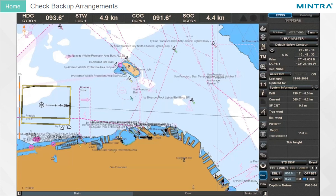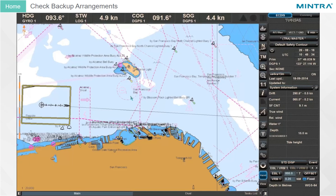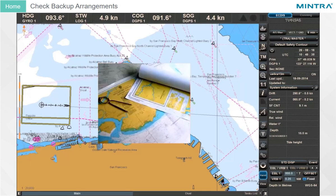The other option is to carry a full folio of paper charts covering the area of the intended voyage. Those charts must be maintained and updated in the usual manner. You should check which backup arrangements are present on your ship in order to plan backups of important data.